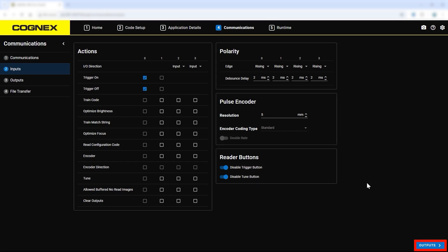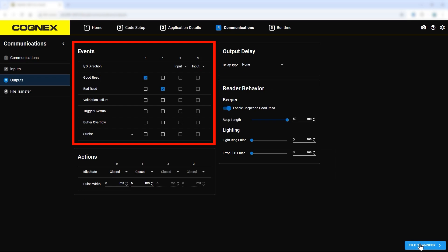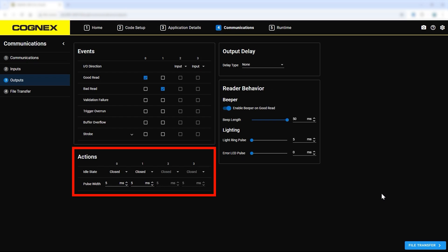When the inputs are set, click the next step, outputs. In this step, configure the output settings using the events section. Use the actions section to adjust the idle state and pulse width for each input and output.